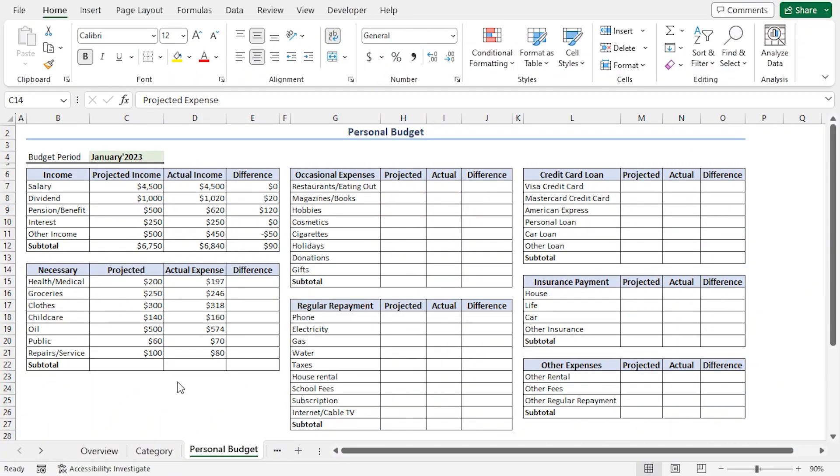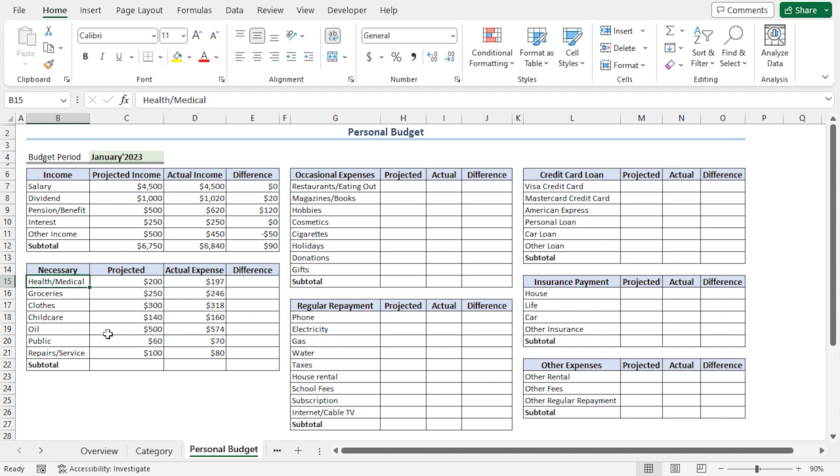Following this, we'll track our expenses in a similar way. First, we'll record the actual and the projected expenses for each of the subcategories. Then, we'll calculate their subtotals.